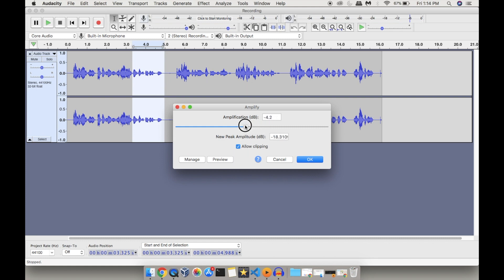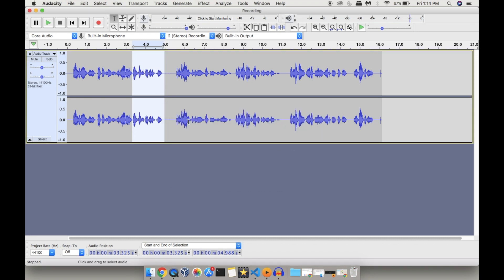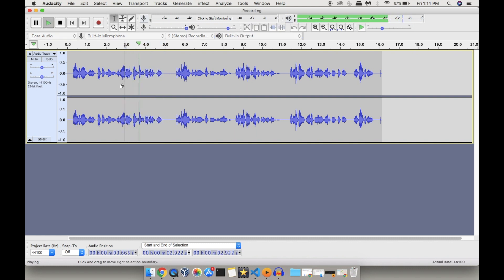Here you can see the amplification decibel value. You can use the bar to amplify — moving left shows a negative value, meaning you are reducing the volume; moving right gives a positive number to increase the volume. You can also directly enter the decibel number. Before applying, you can preview it. If it sounds fine, click OK — the amplification is applied to that portion. Using amplification, you can either reduce or increase the volume of any particular portion or the entire audio.